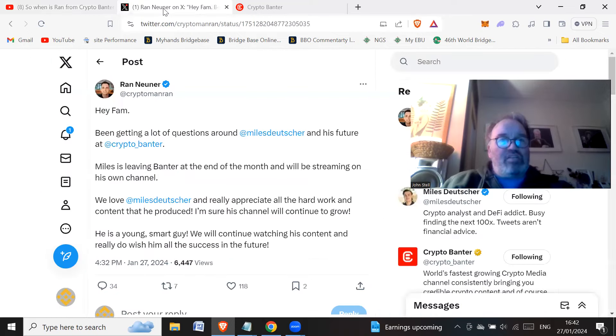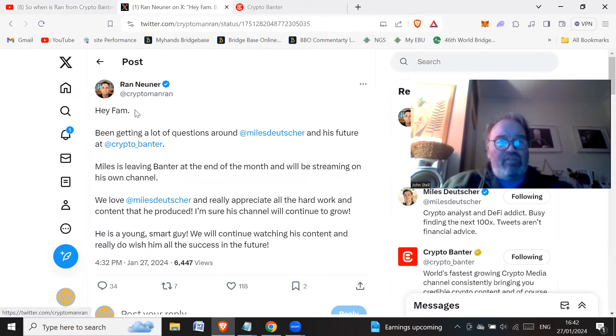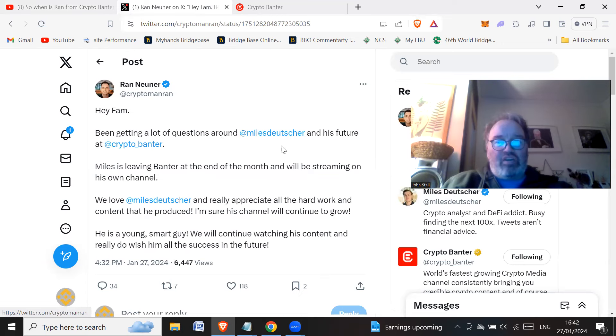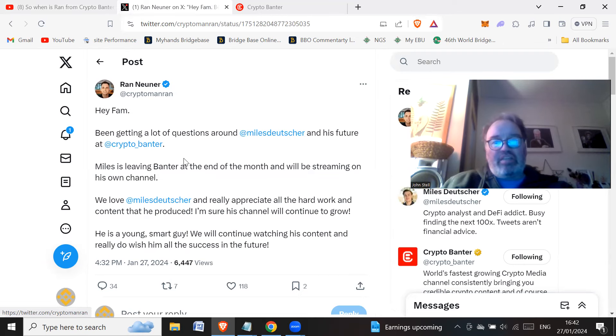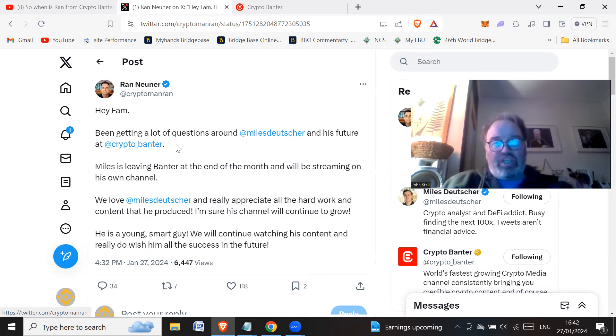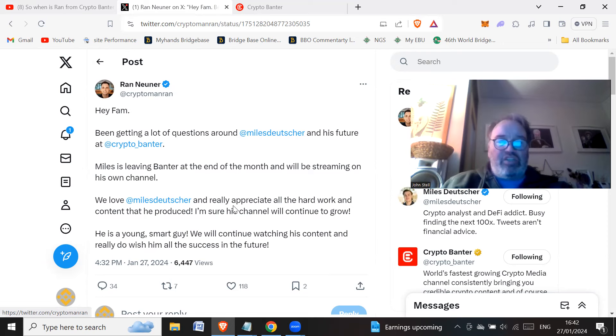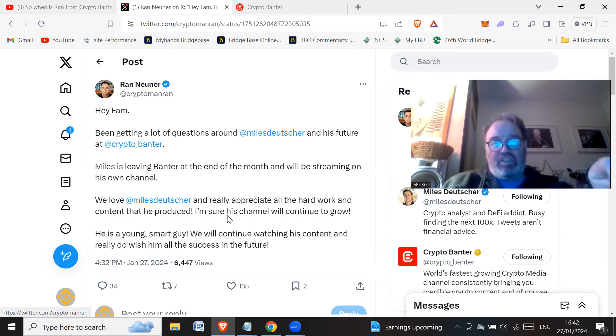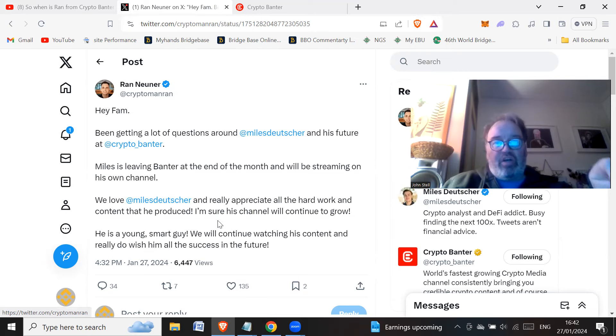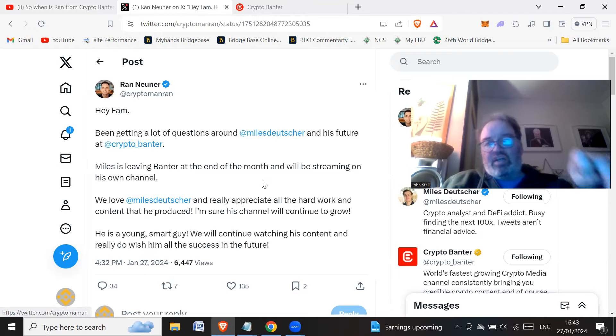So Ran tweeted today, hey fam, been getting a lot of questions around Miles Deutscher and his future at Crypto Banter. Miles is leaving Banter at the end of the month and will be streaming on his own channel. We love Miles Deutscher and really appreciate all the hard work and content that he produced. I'm sure his channel will continue to grow. He is a young, smart guy.